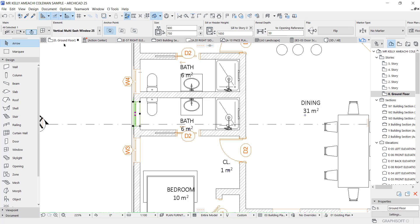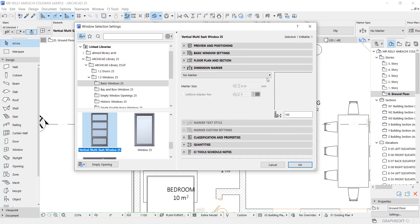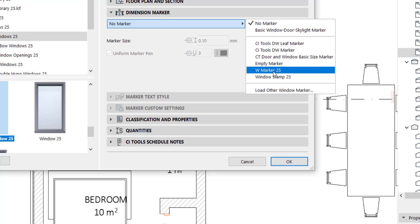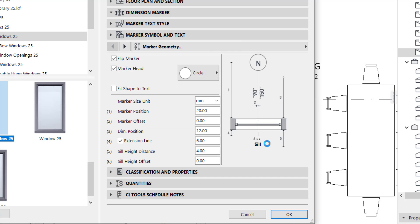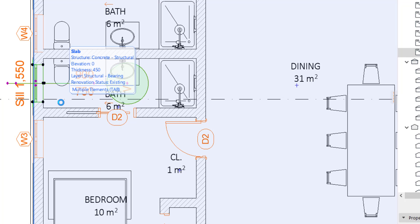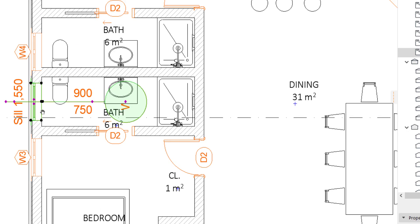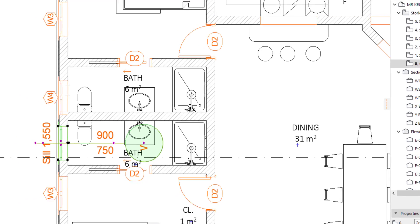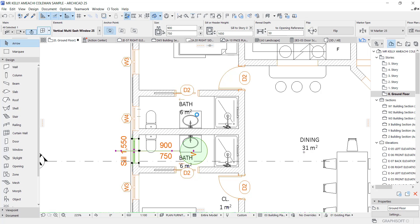Now if you want to turn on the door tag, all you need to do is go to the settings and come here and choose window marker. Click it — by default this is what we have, but you have to set it to look like this with all the information. We're going to do that right now.